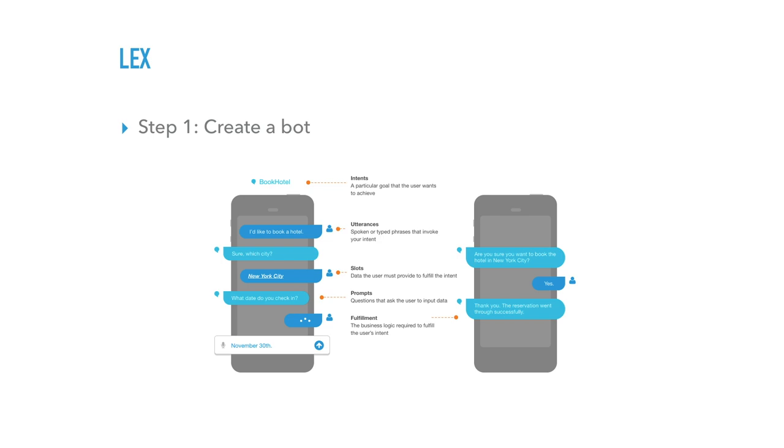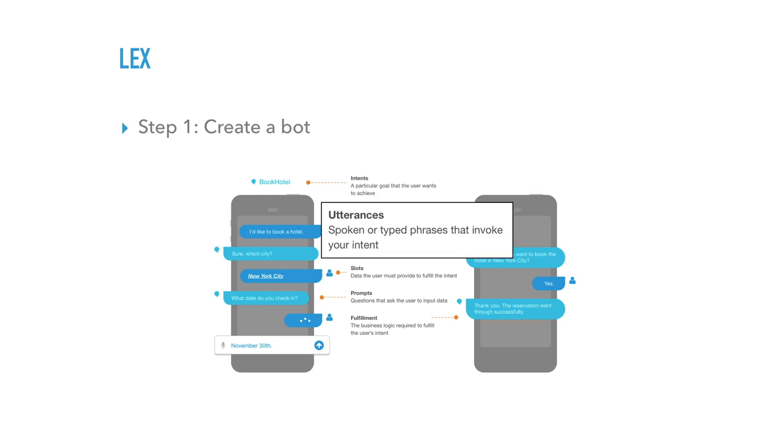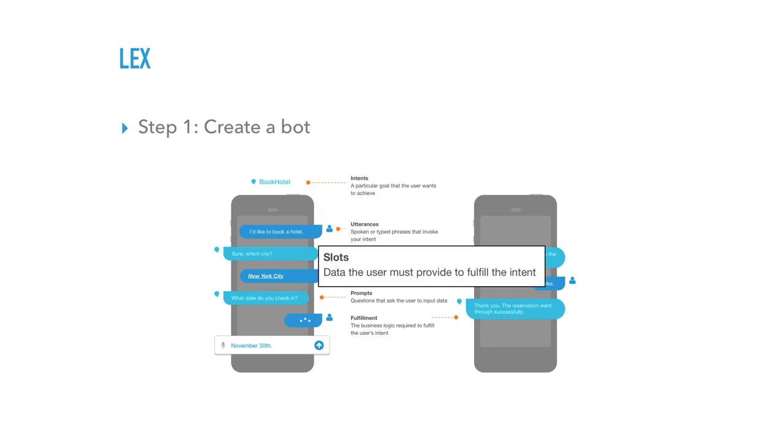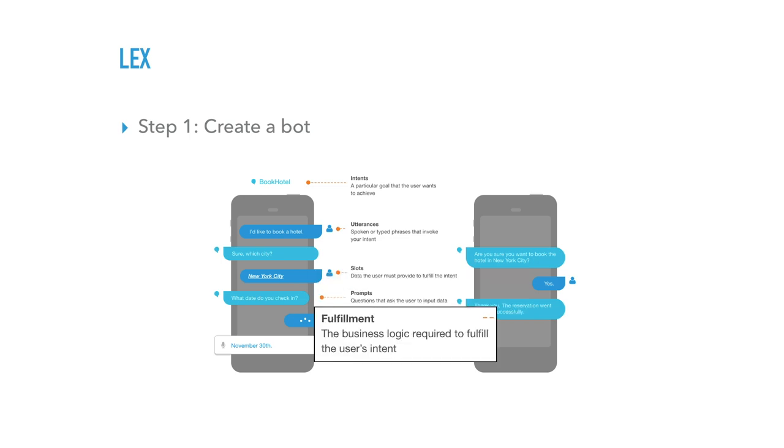Creating a bot process is very, very simple. They design it in a console in a template manner. They have various parameters like intents, which is the goal that you're trying to achieve, utterances, which are the spoken phrases, and then slots for different data that you're collecting, prompts for the chat bot, and then fulfillment.